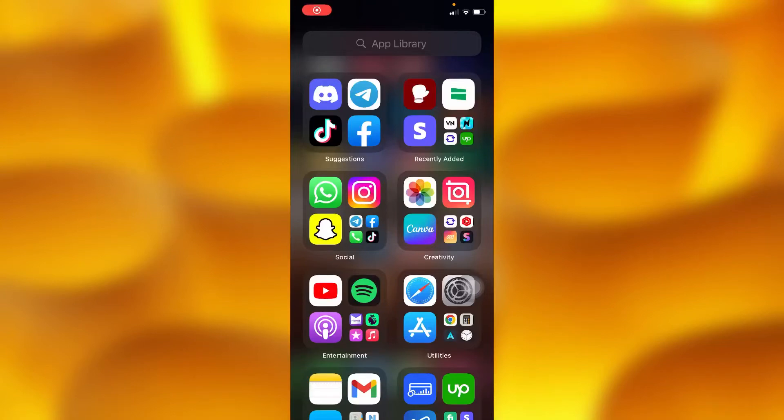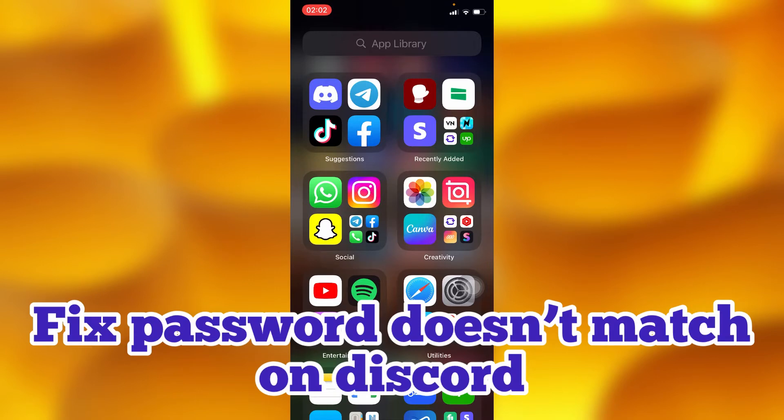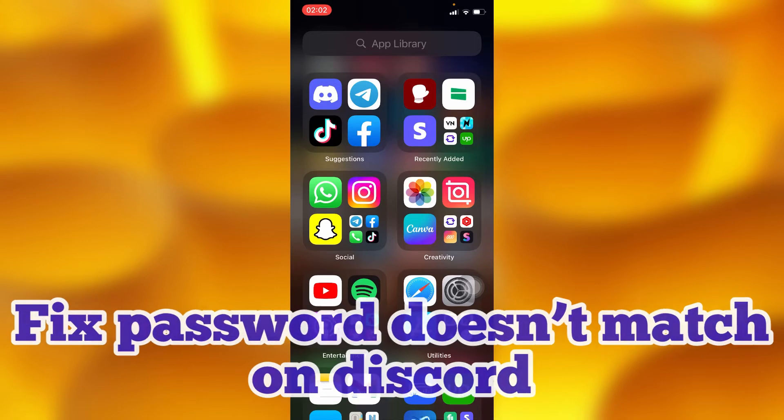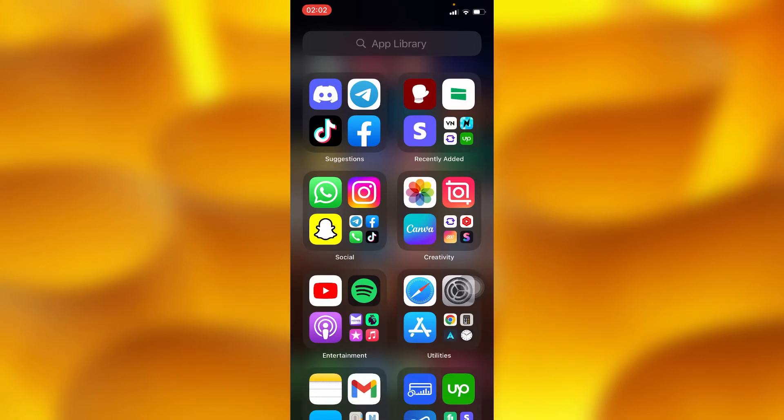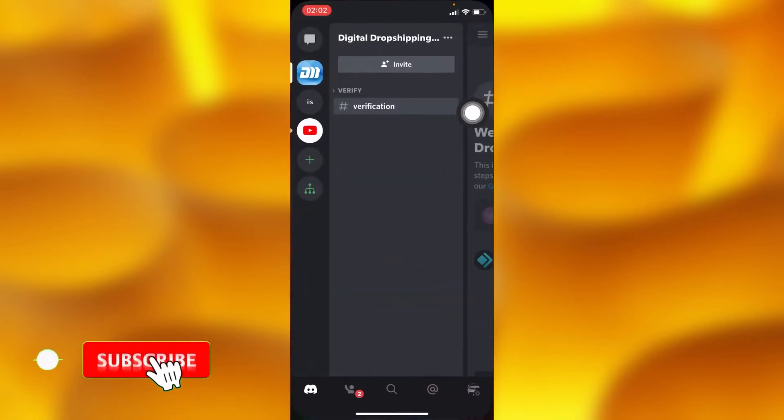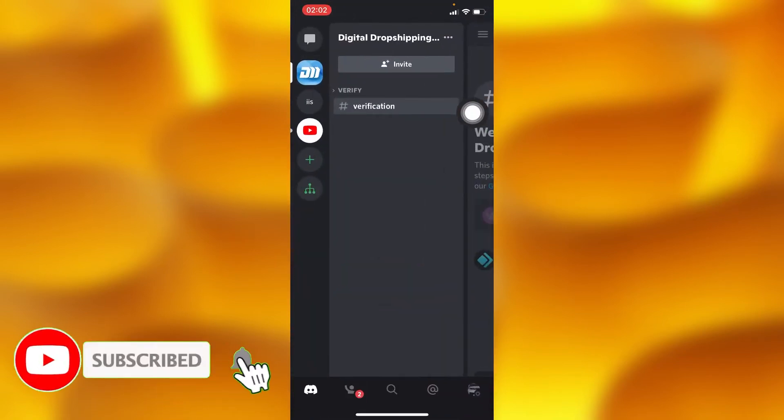In this simple video tutorial, I'm going to share with you how you can fix the 'password does not match' error on Discord. You can simply go ahead and tap into your Discord account.